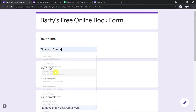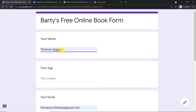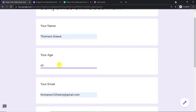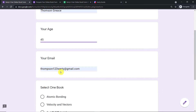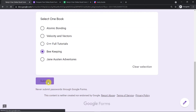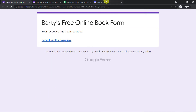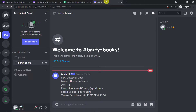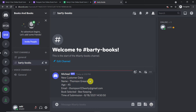We have a customer called Thomson Grease. His name is Thomson Grease, his age is 45, his email address is thomson123verti@gmail.com, and the book he is interested in is beekeeping. The submission has been made by Thomson Grease. Let's see if we have the details of Thomson Grease in this particular Discord channel — and yes, we do. It says: new customer data, name is Thomson Grease, age is 45, email is thomson123verti@gmail.com, and the book selected is beekeeping.